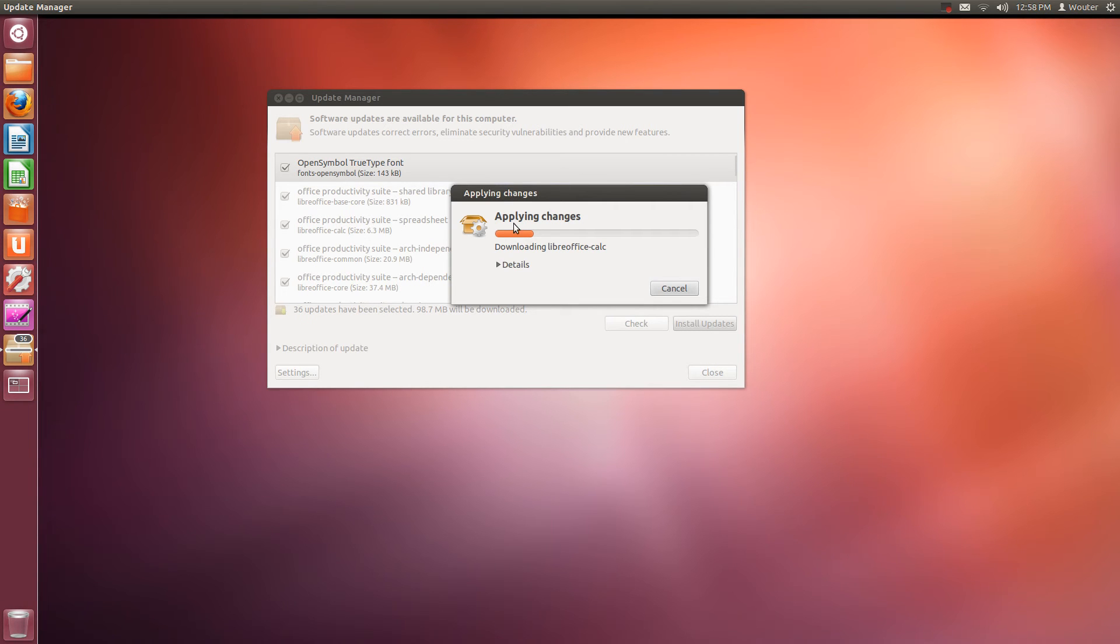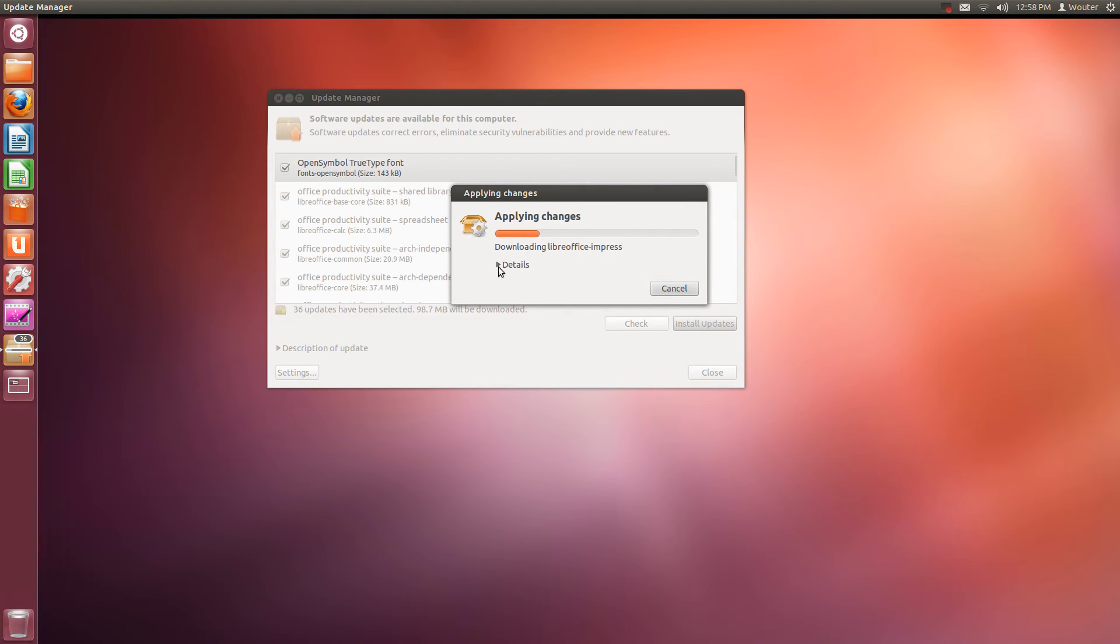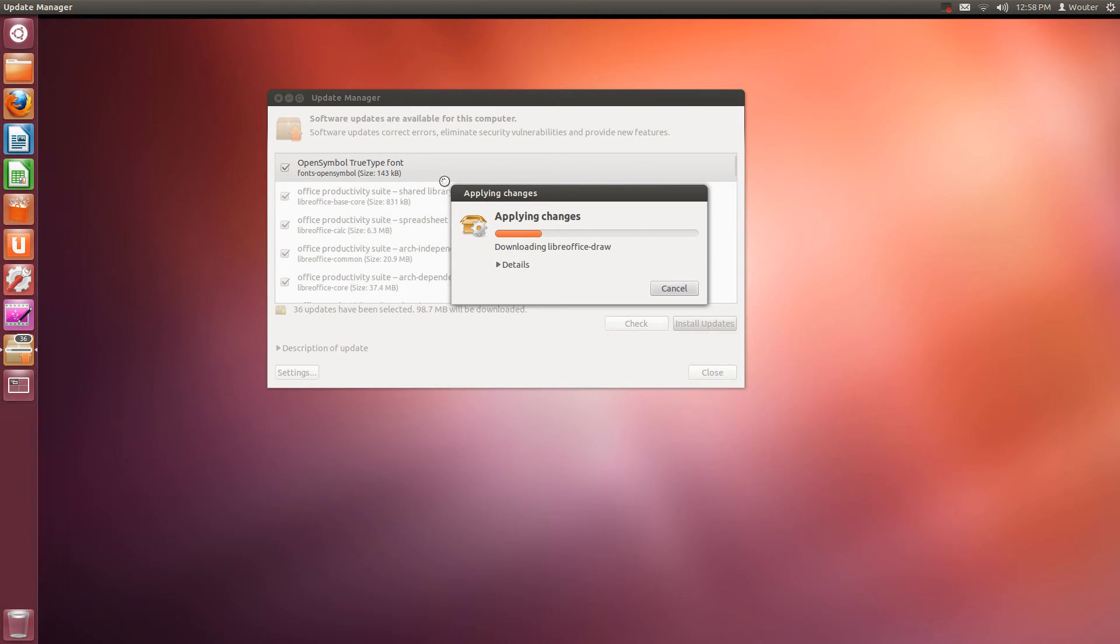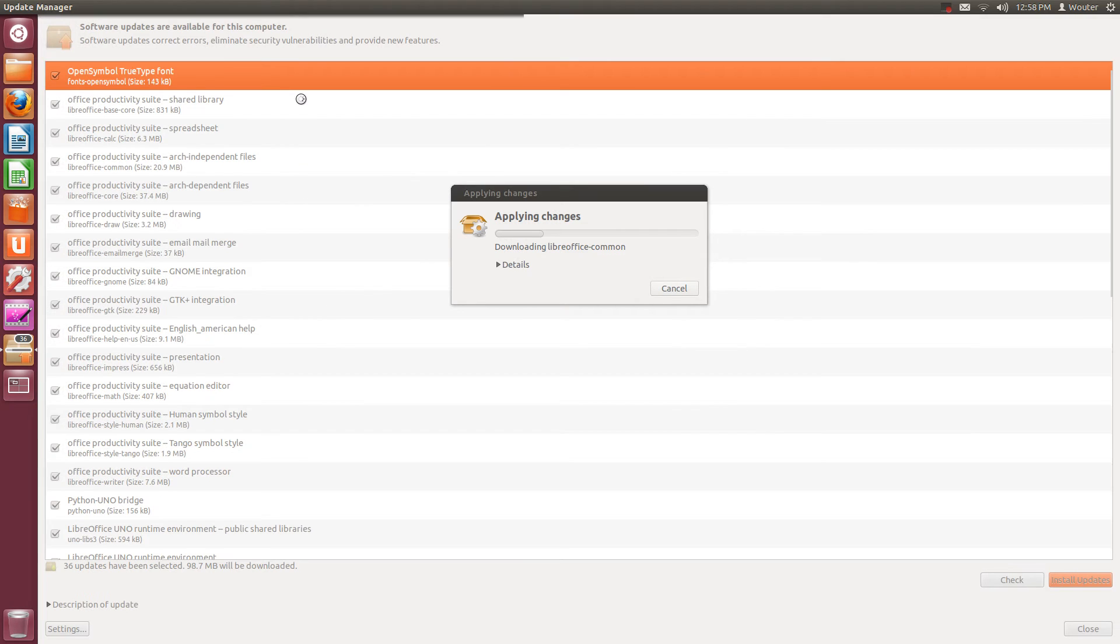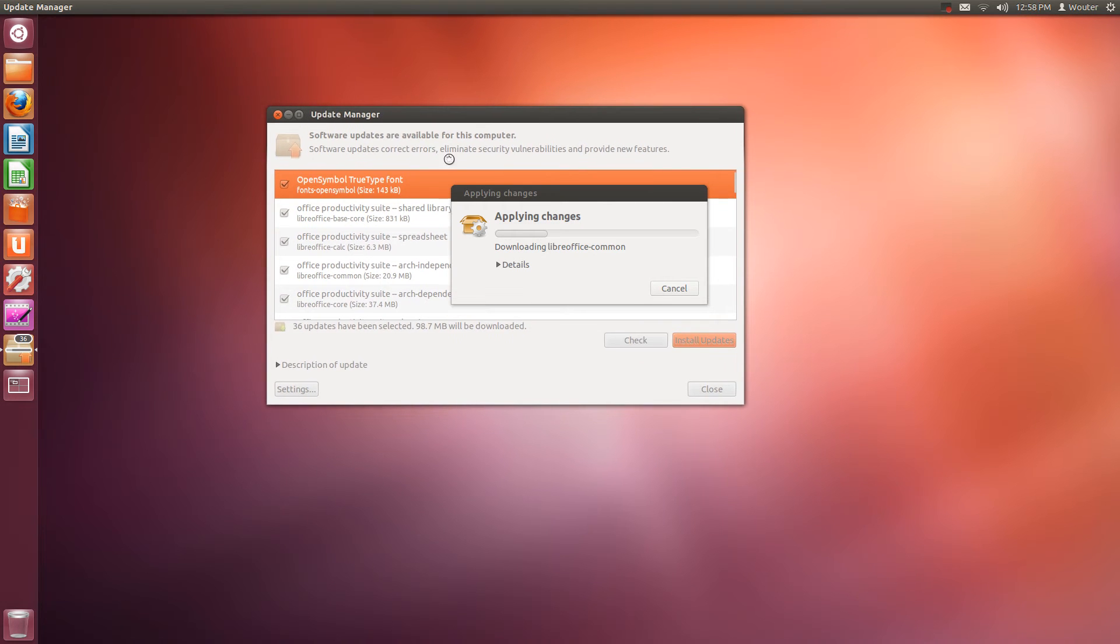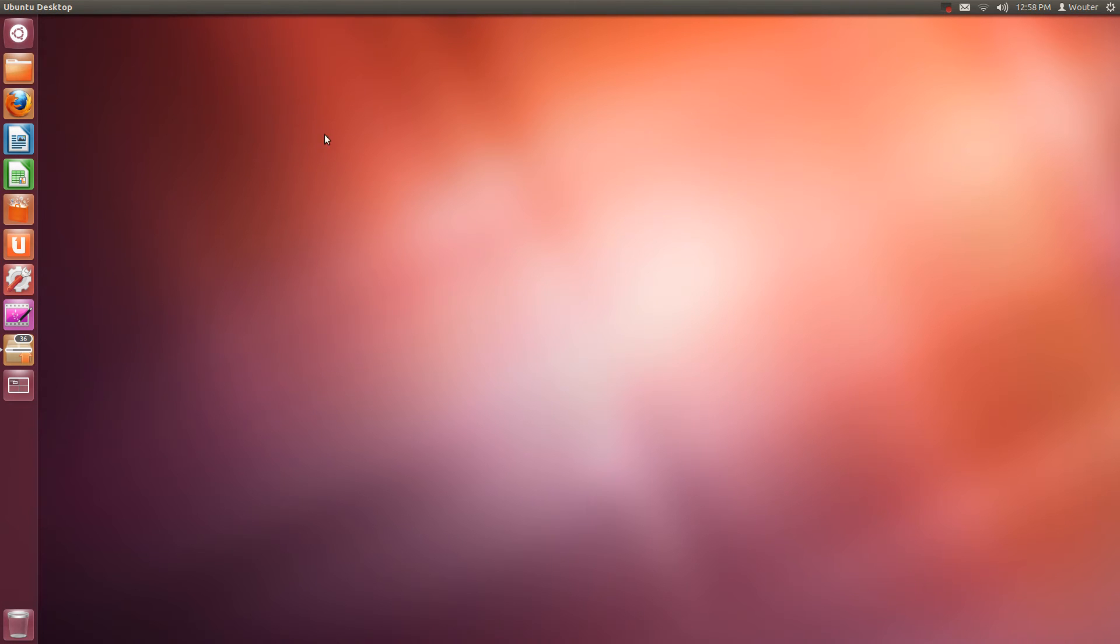As you can see you have a progress bar here which moves quietly along. You can press this for details so here it says what is installing. Here you have buttons for closing it, minimizing it and resizing it.